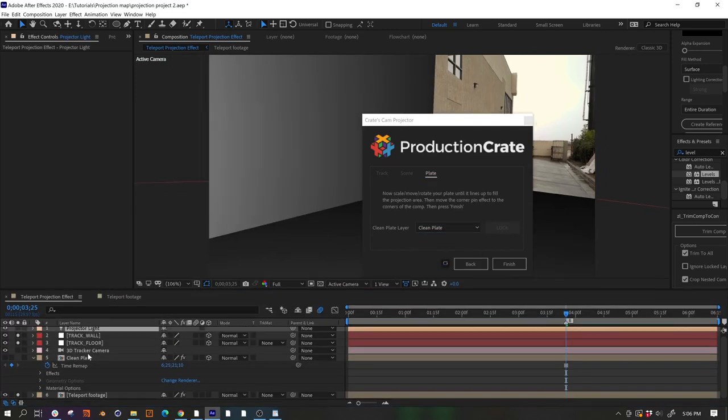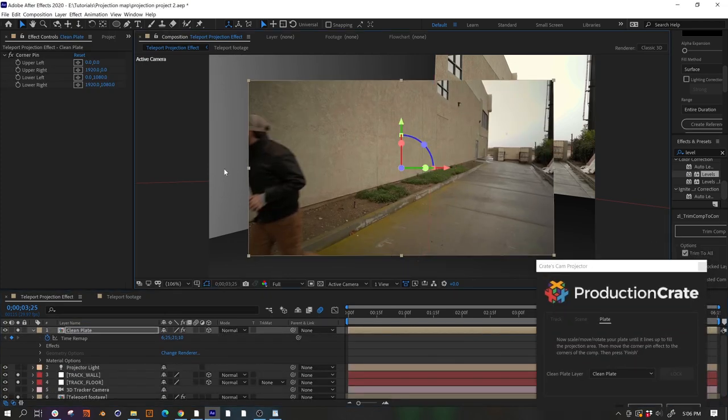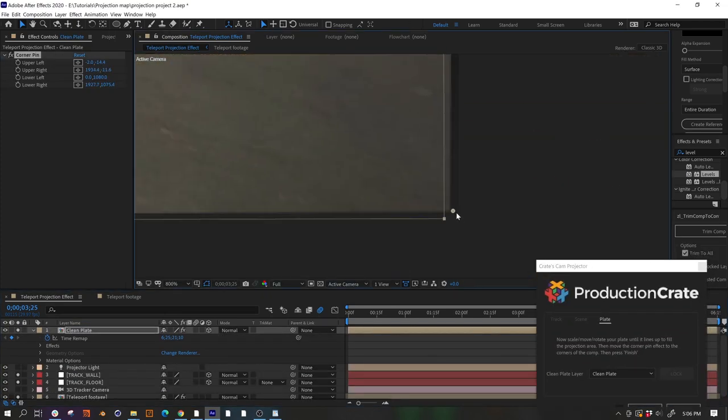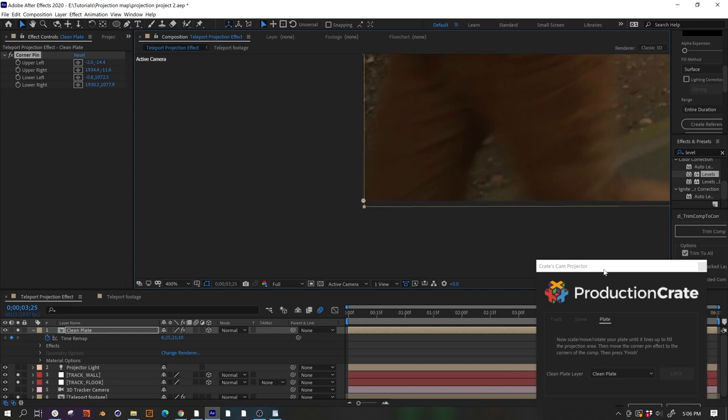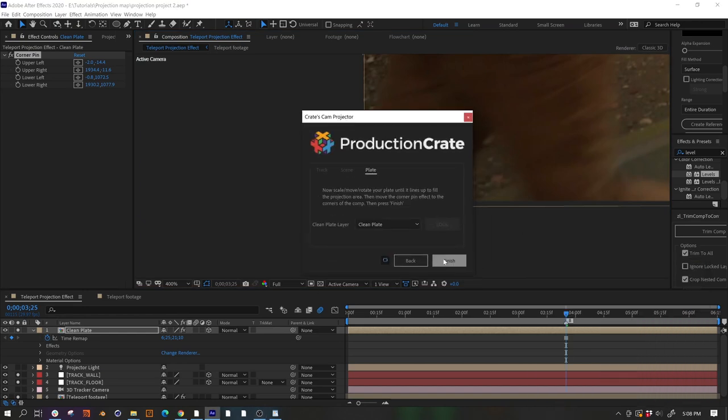Now we need to scale up our footage to fill the frame and use the built-in corner pin effect to make sure it's perfect. Once that's done, we can click finish.